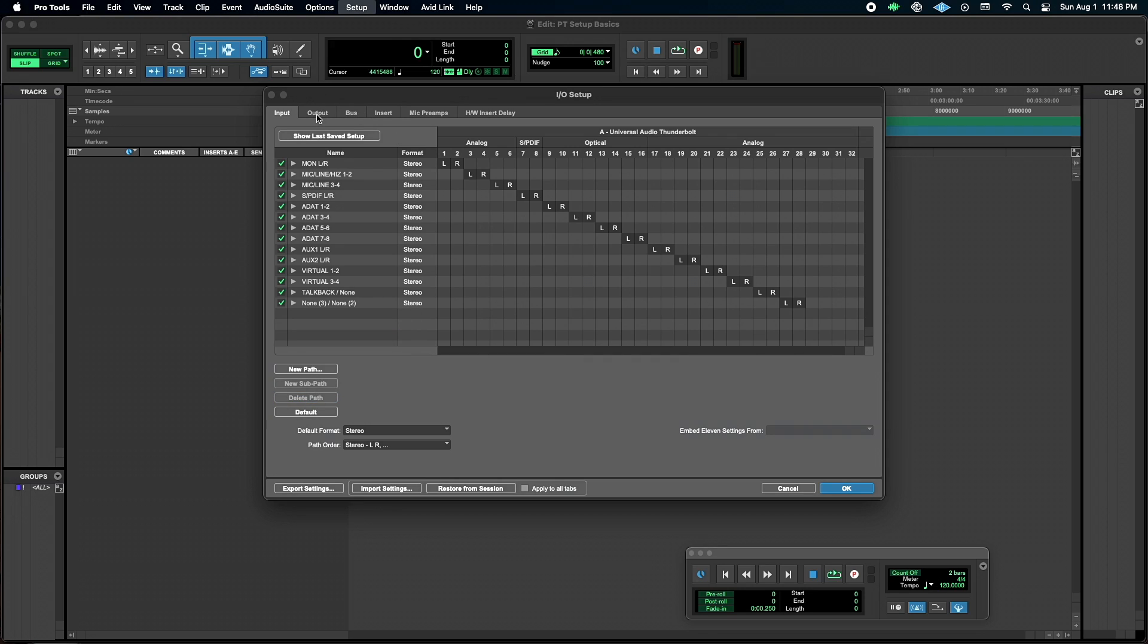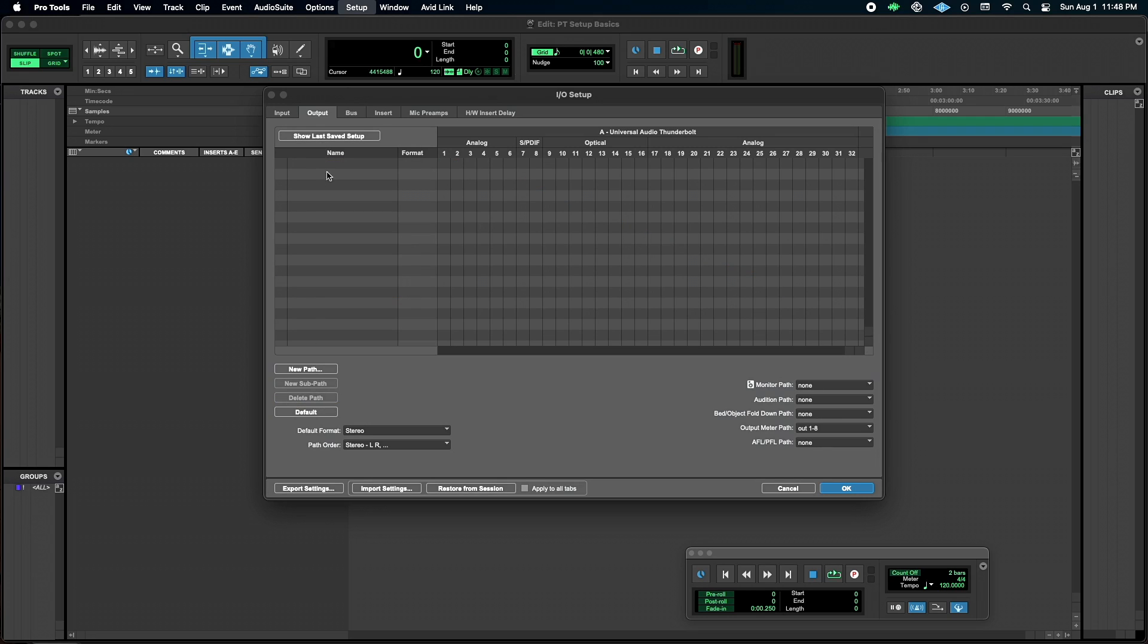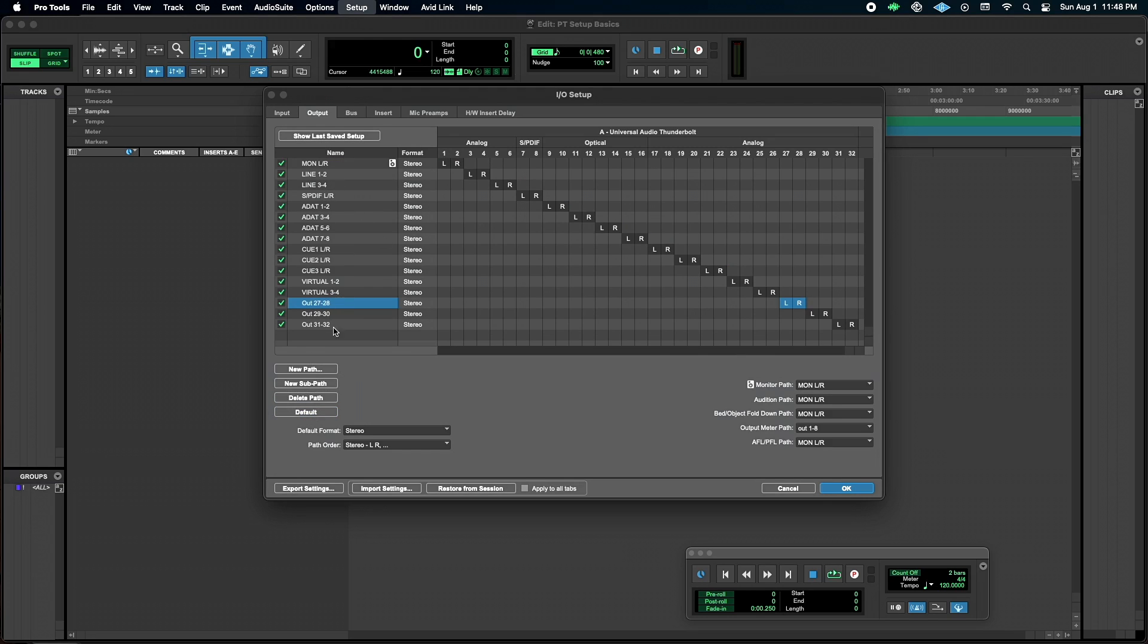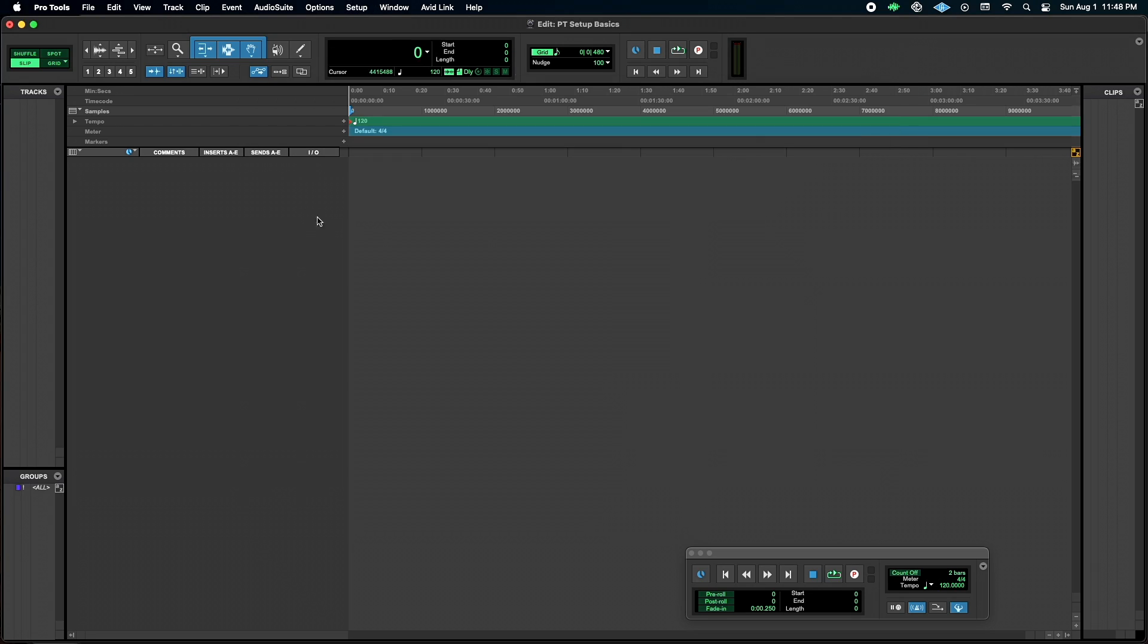We're going to do the same thing here, default, and I'm just going to clear out these that I'm not going to use. So now I've got that, and you can export this, I probably would, but now we've got our setup.